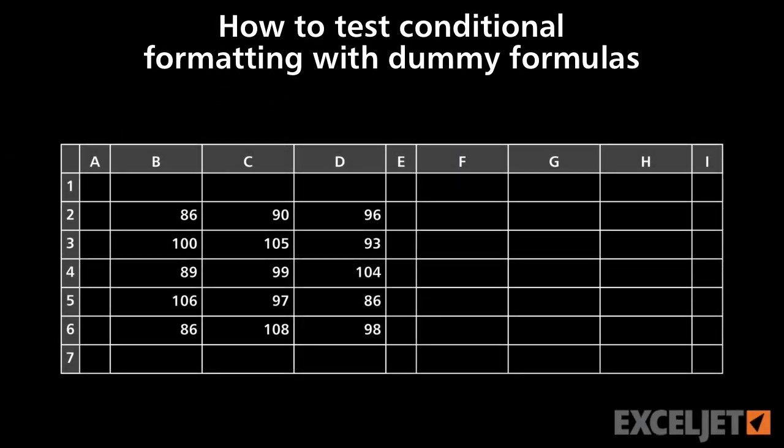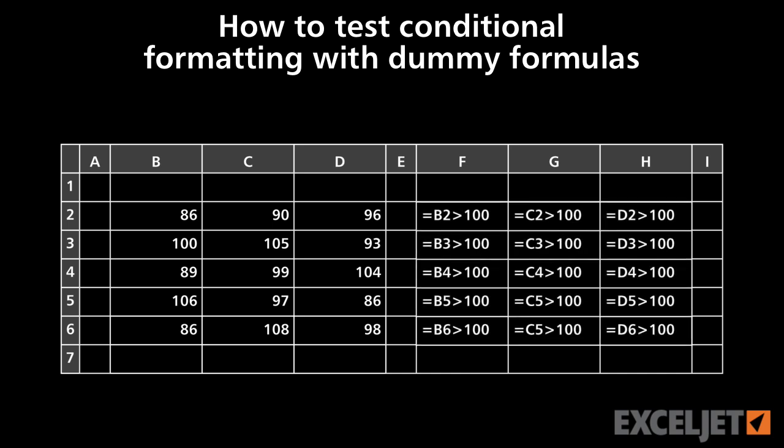In this video, I'll show you how to quickly test your conditional formatting rules with dummy formulas.